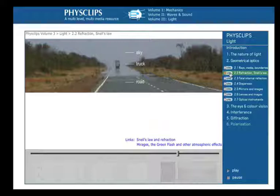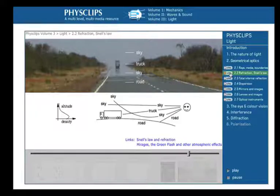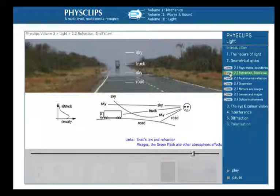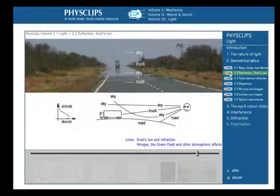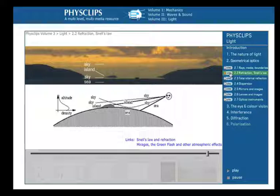Refraction in the atmosphere is responsible for mirages. In this example, the hot road produces a layer of hot, lower-density air, which has a lower refractive index than the cooler air above. Some of the rays coming from the sky are bent so that we see the sky below the truck. In this photo, the sea and the air just above are warm, so we see the sky below the island, but the island seems to be floating.